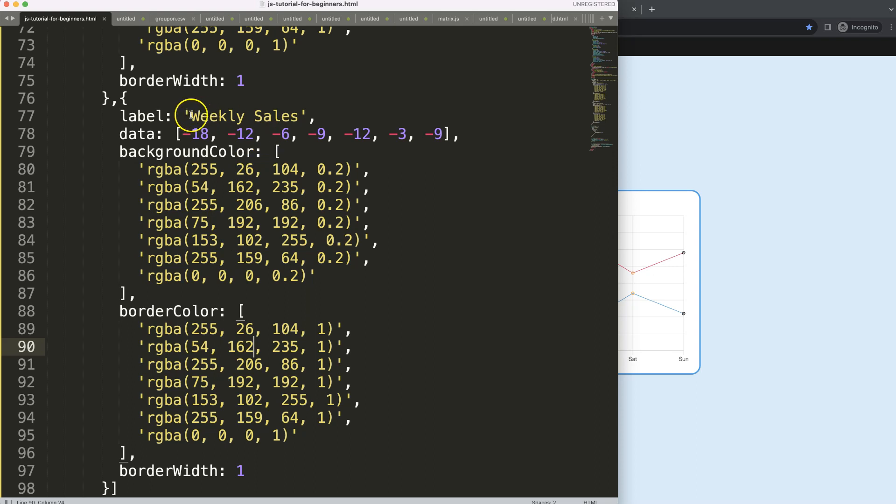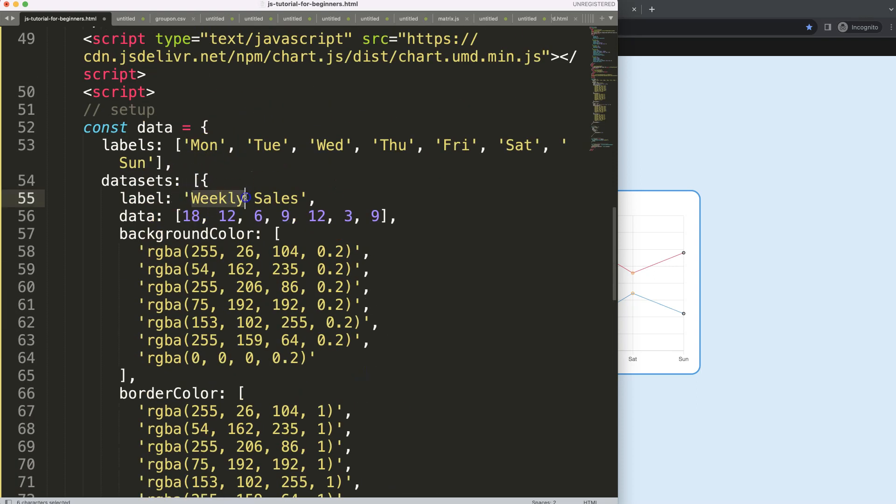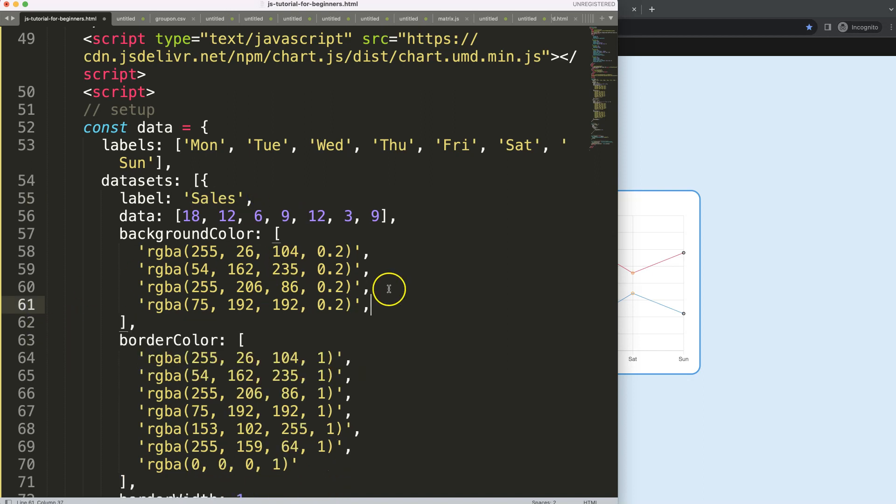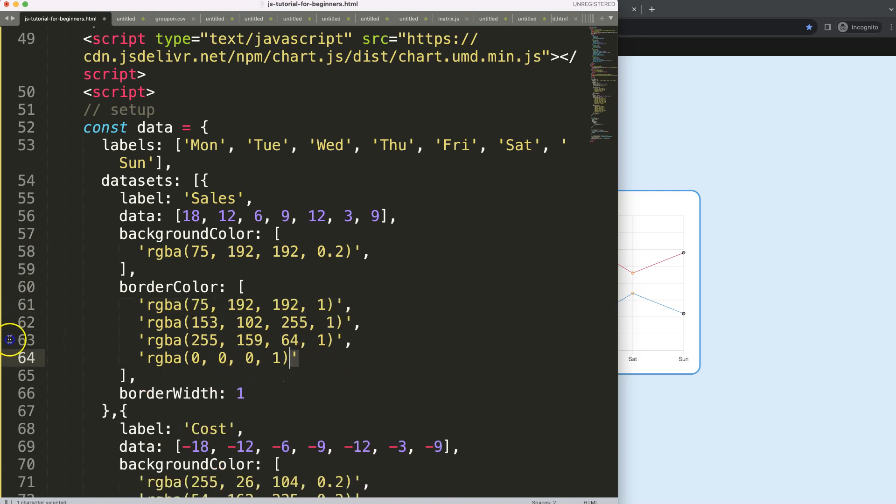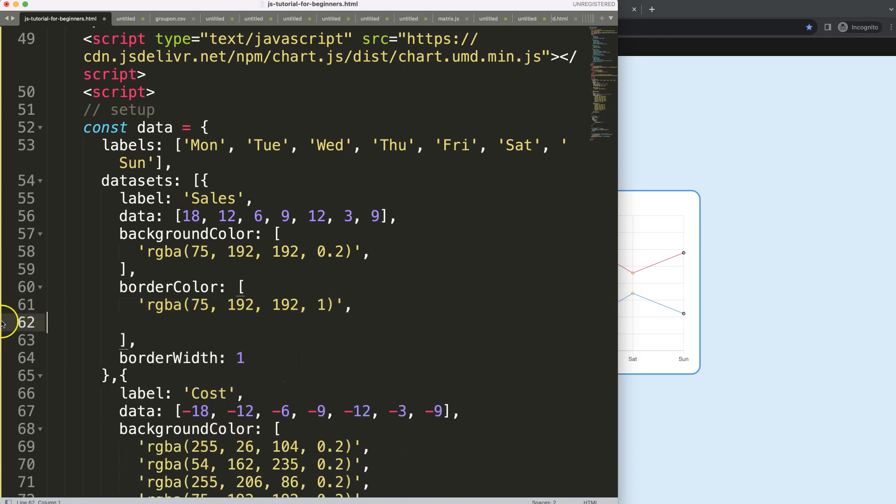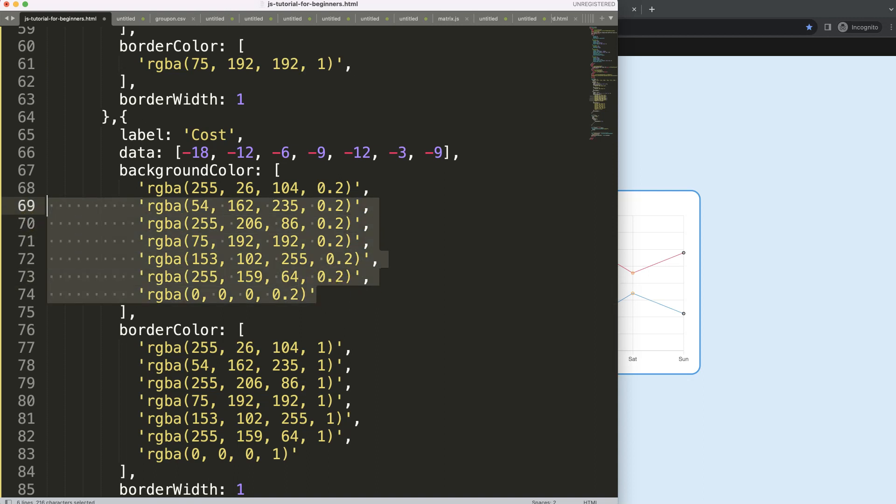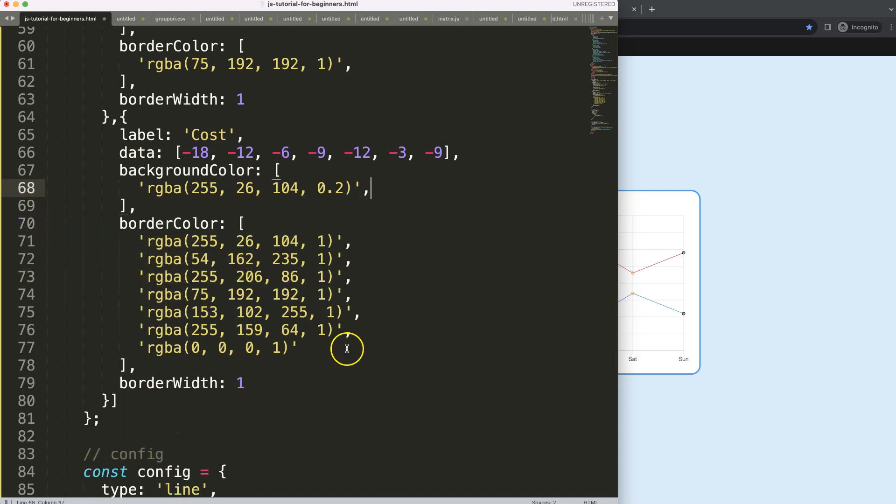This one would be the cost. So this is cost, and this one will be sales. And then what I want to do here is get the color, and the fourth one is the green color. So I'll just grab that.